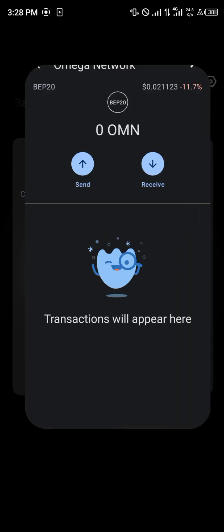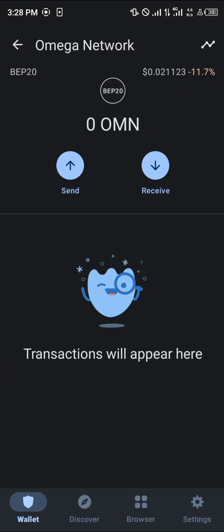And that's how you can simply add the Omega Network to your Trust Wallet. Do comment down below if you have any questions about any of this, and you'll be given an answer. Thank you.